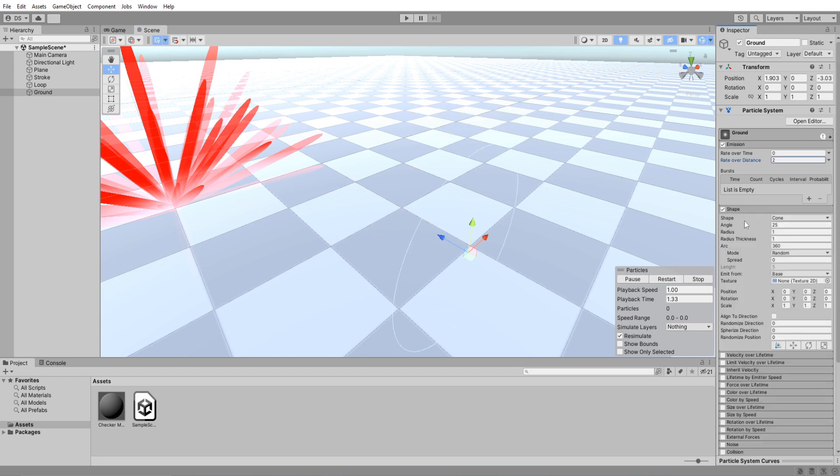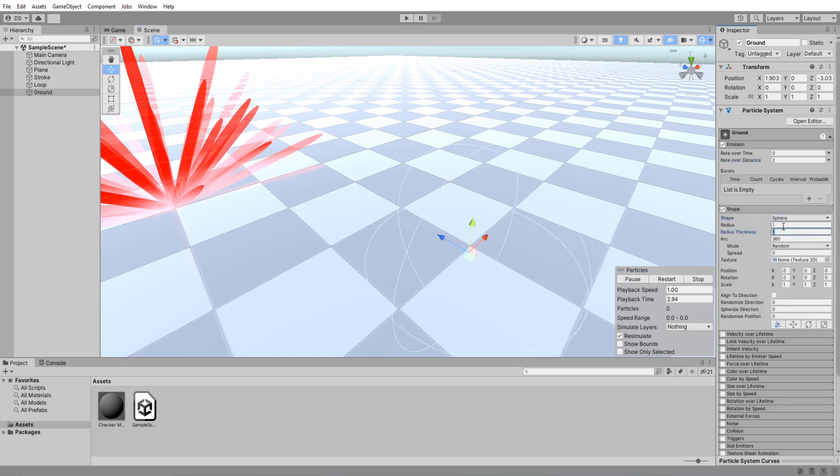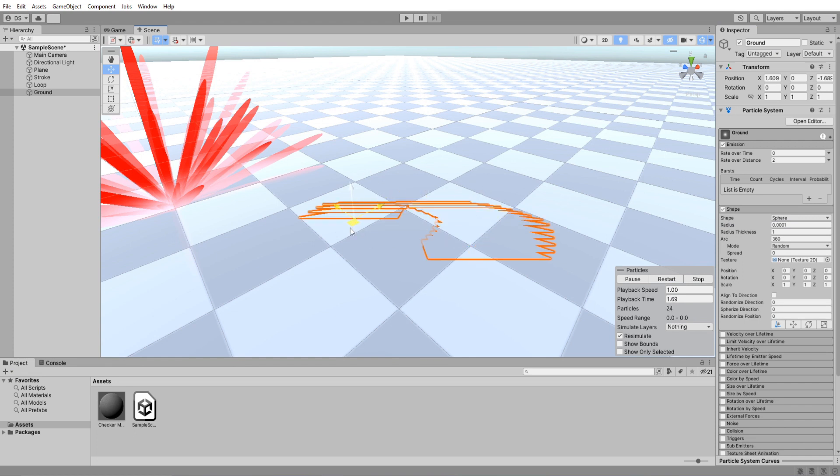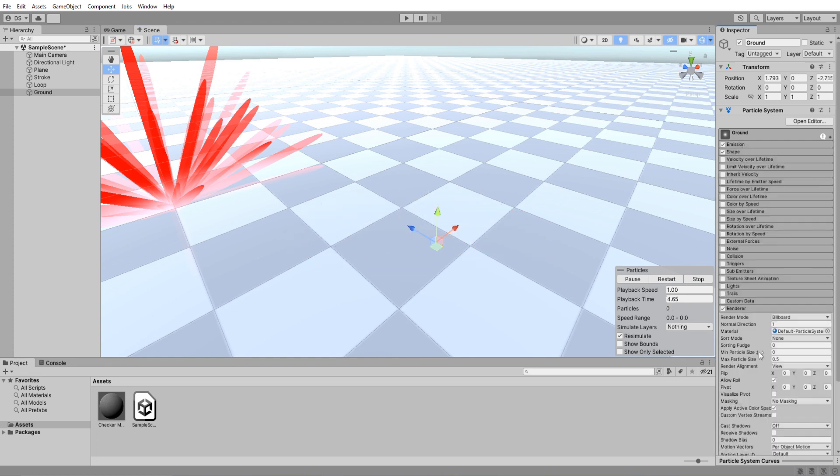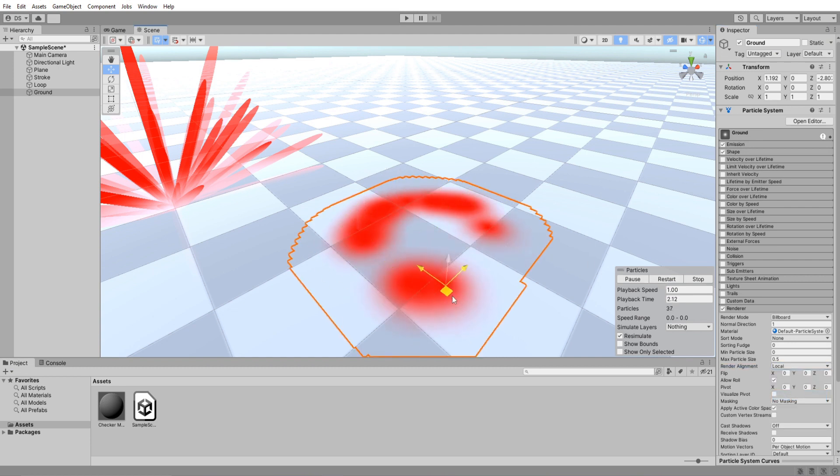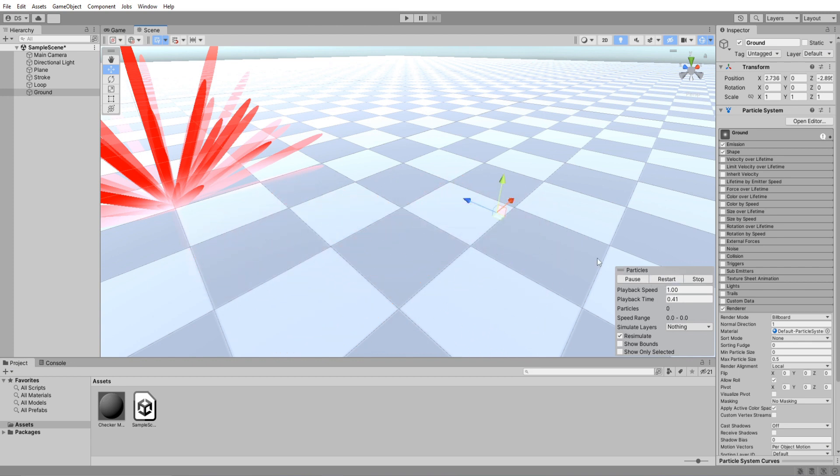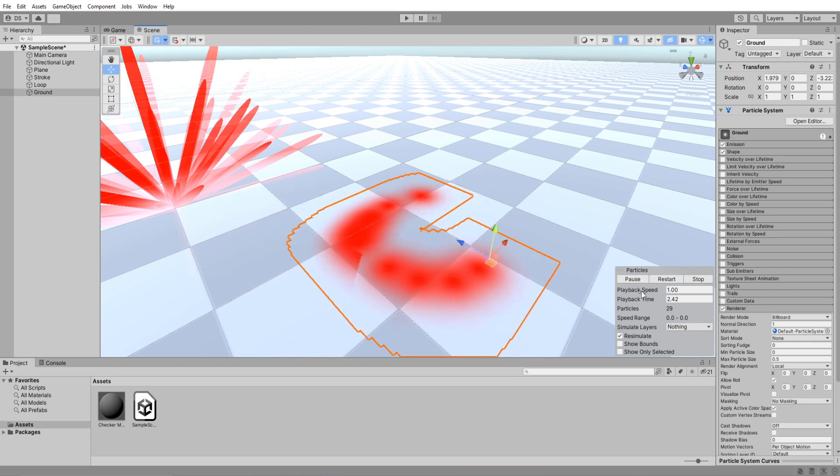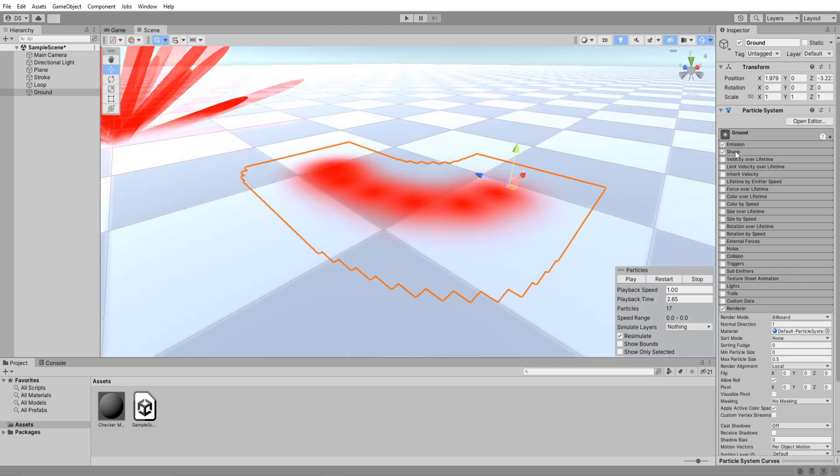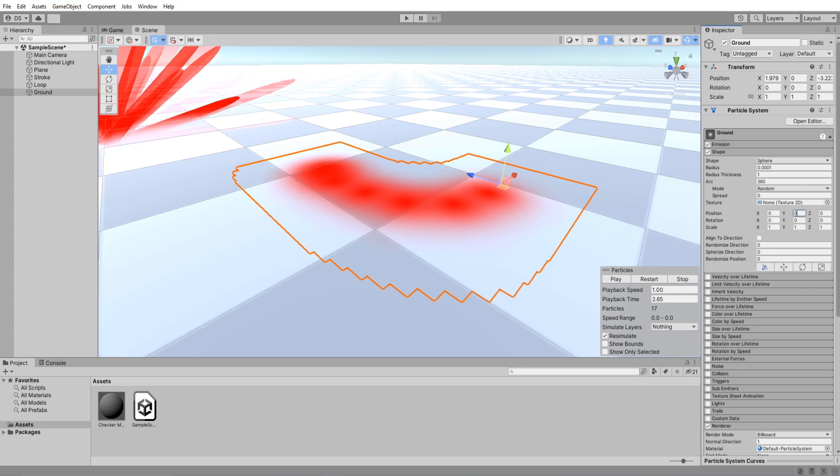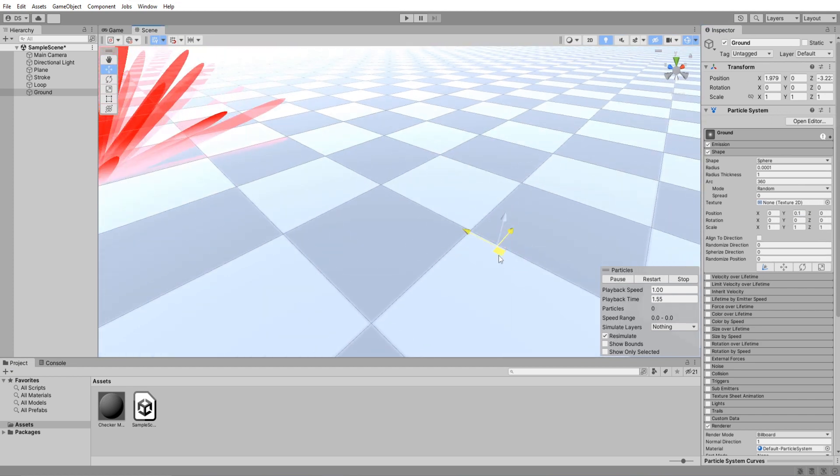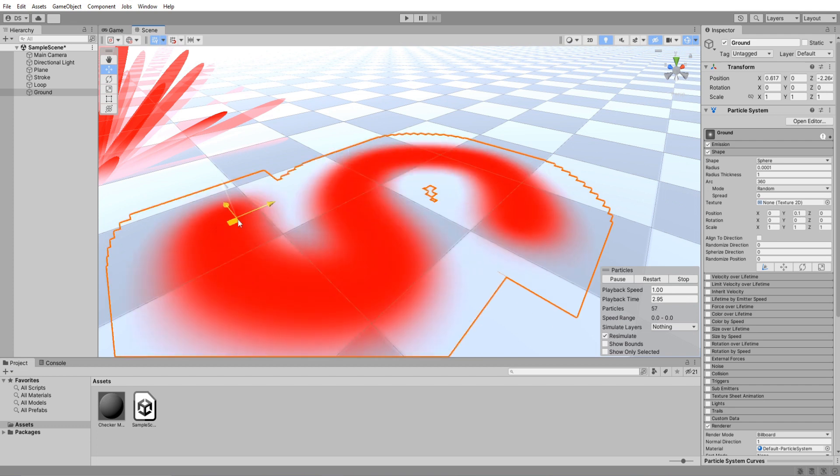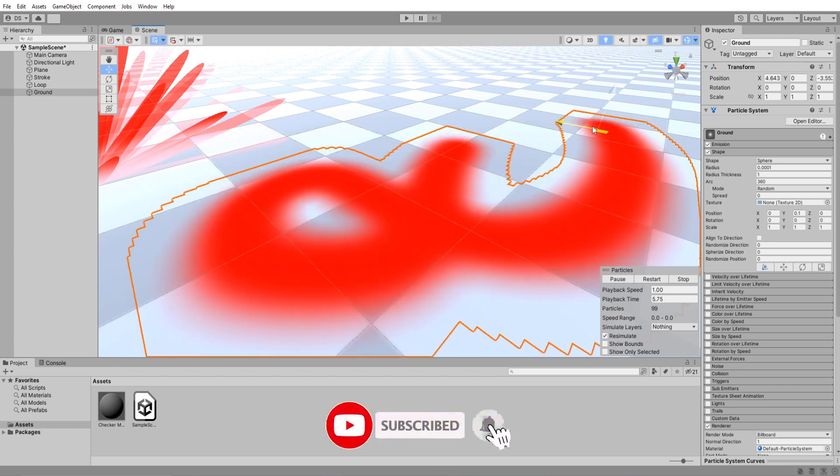Change its shape to a sphere and lower its radius to the minimum possible. Scroll down to render settings and set its render alignment to local. It looks good enough. But if you see here it's clipping through the ground. So go back up to shape and under position set its Y value to something very low like 0.1. Perfect.